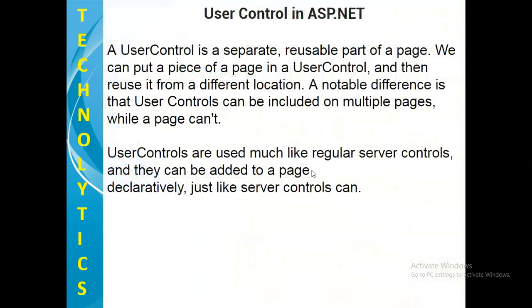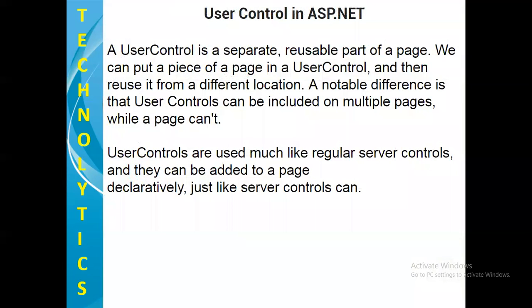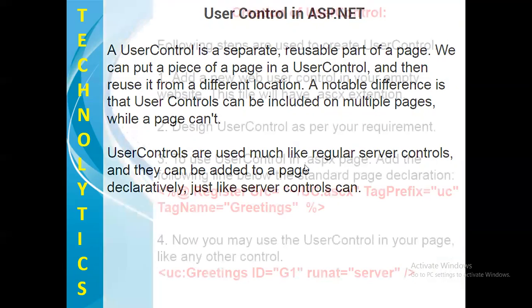User controls basically is a separate reusable part of a page. We can put a piece of page in a user control and then reuse it from a different location. A notable difference is that user controls can be included on multiple pages while a page can't. User controls are used much like regular server controls and they can be added to a page declaratively just like a server control can.